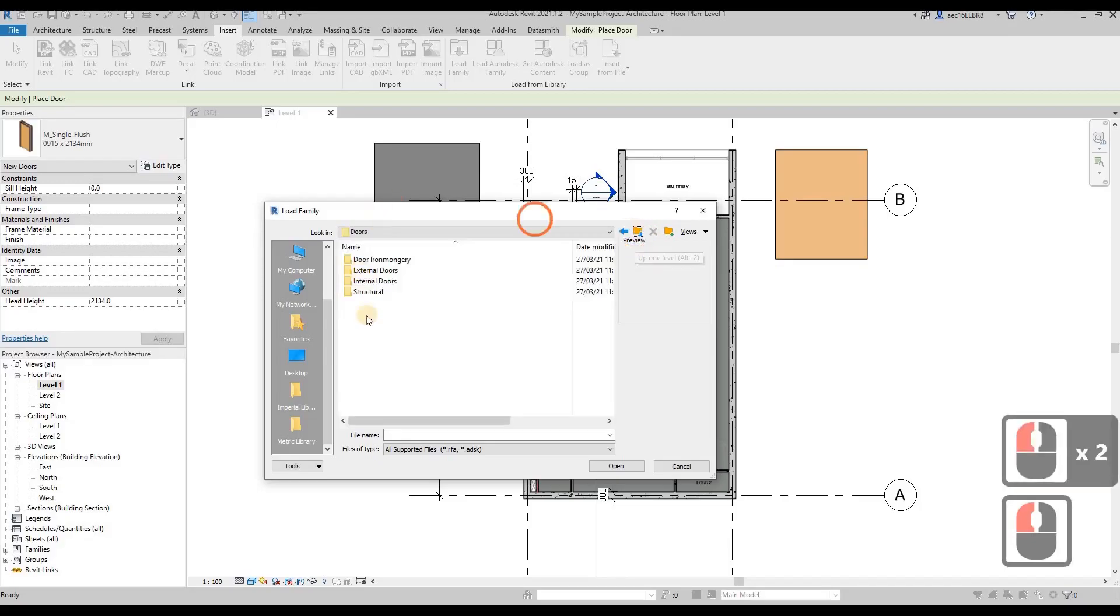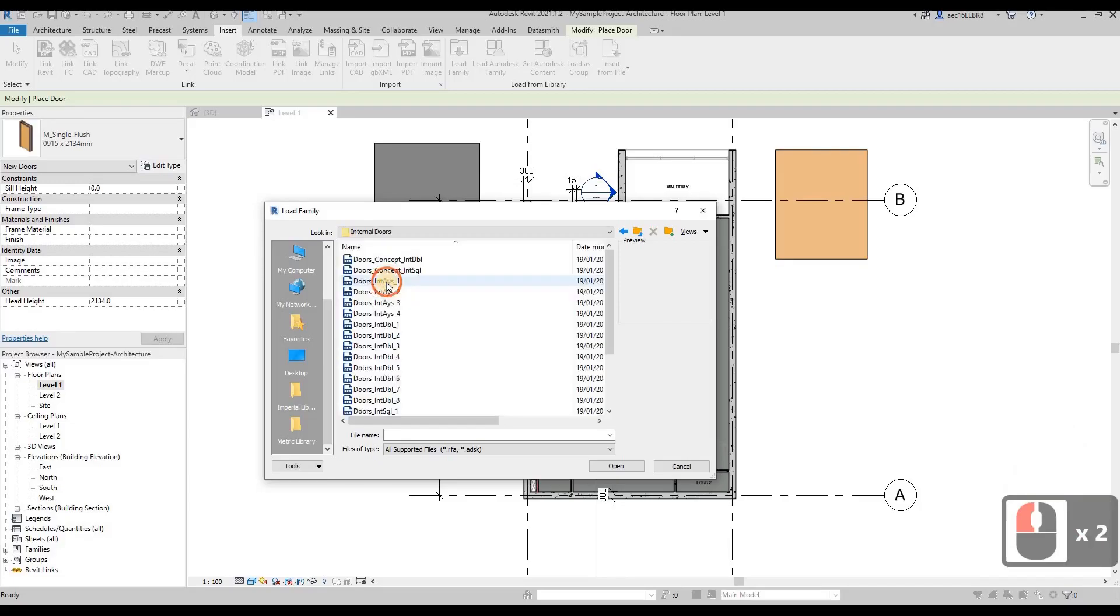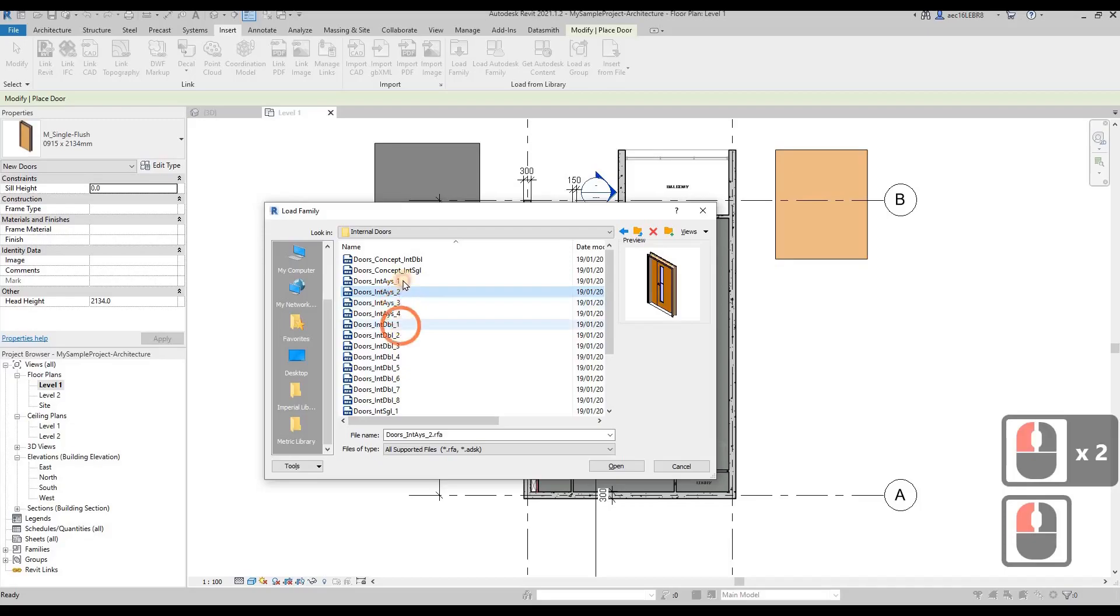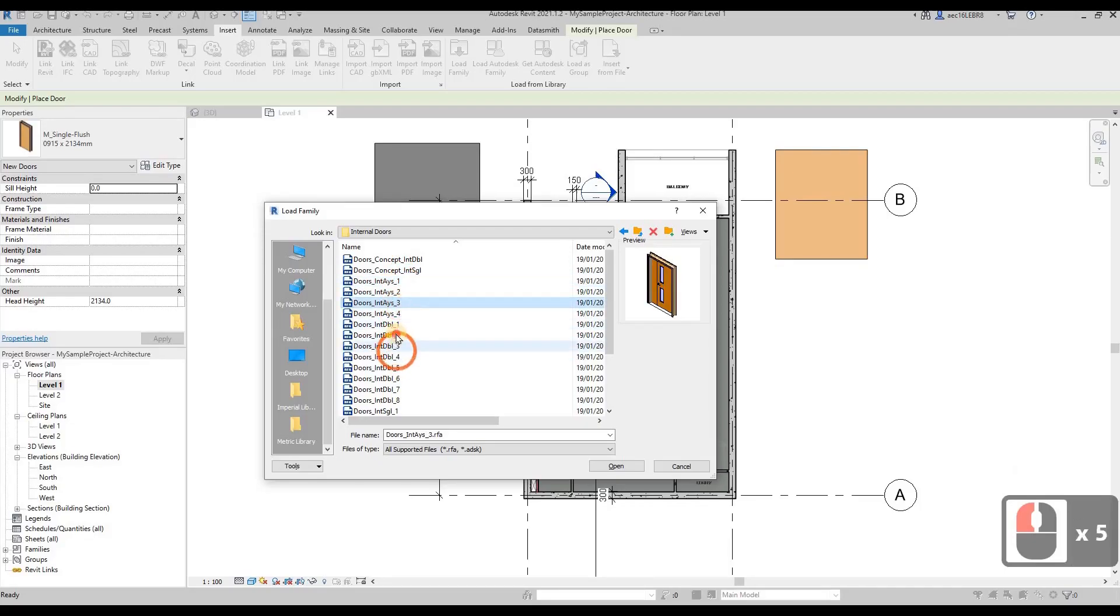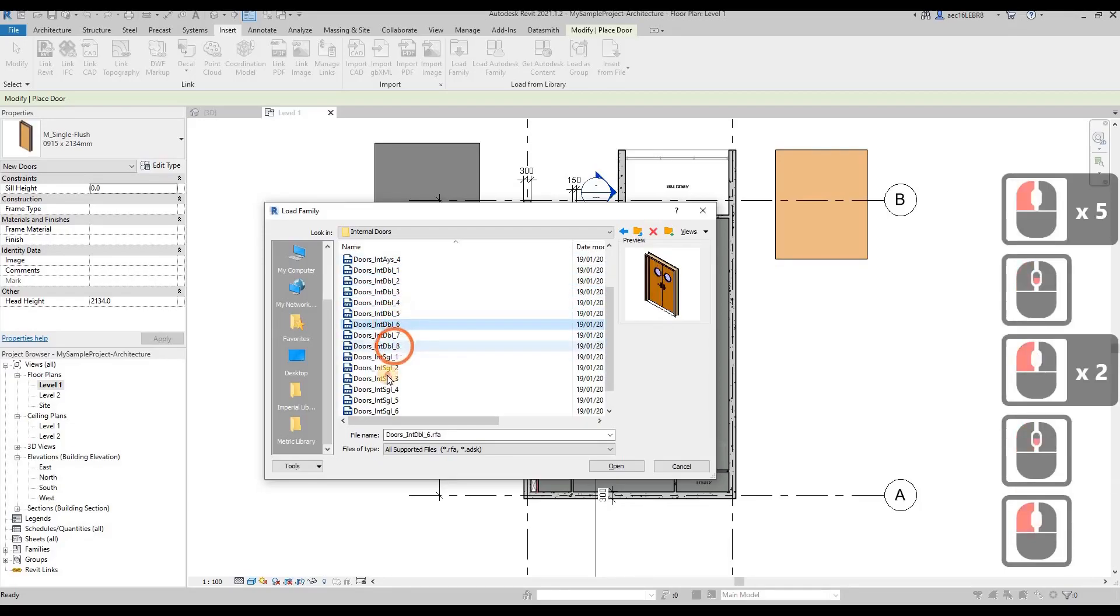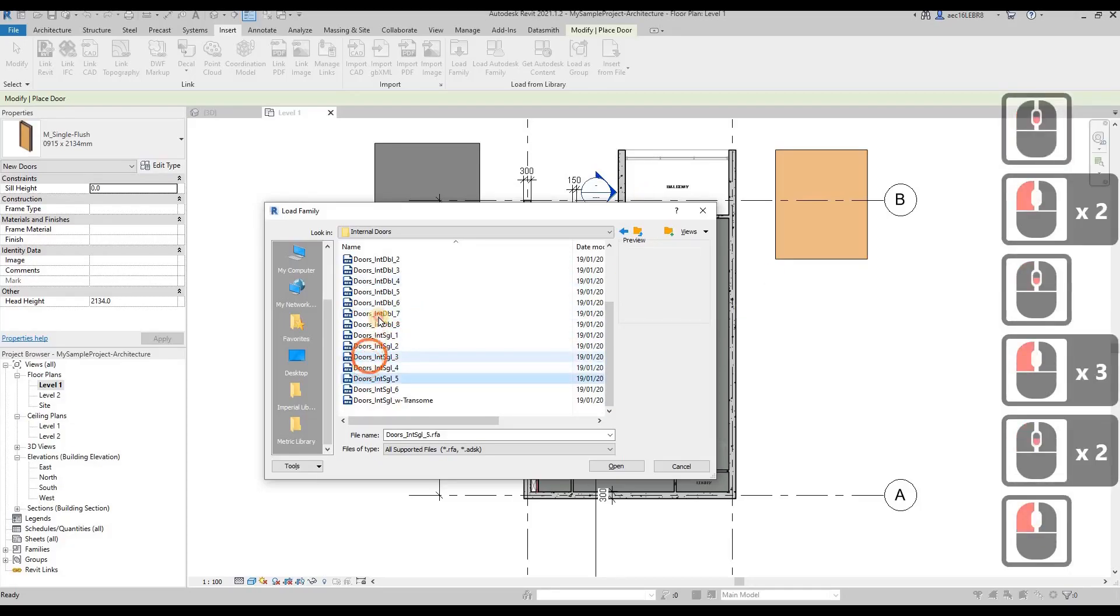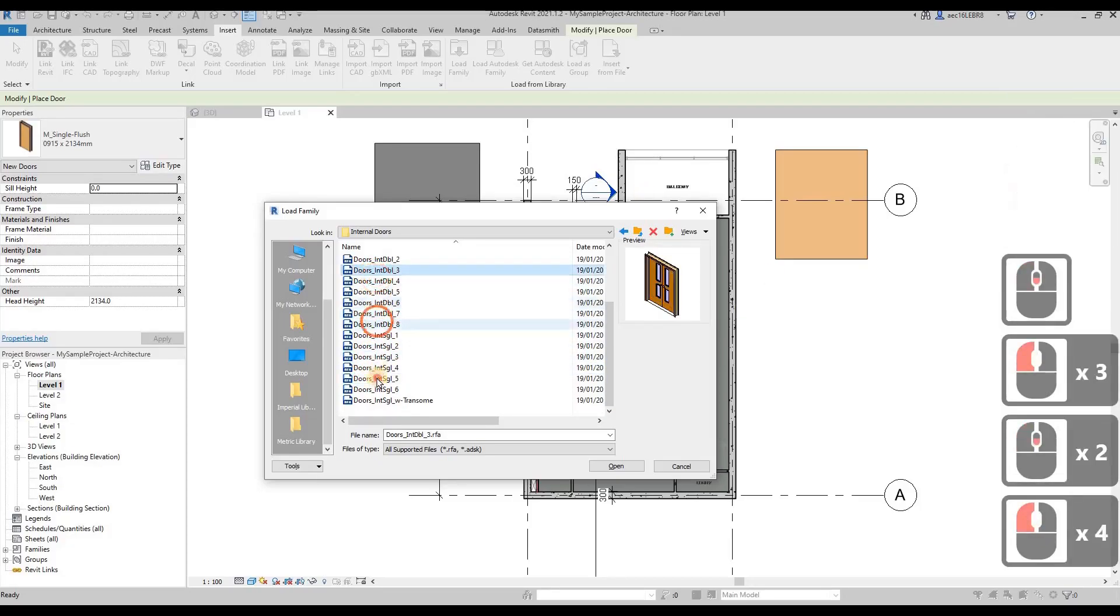I'm going to choose internal door because I'm dealing with apartment units, so internal doors. Then you can find out a lot of doors over here, different types of doors available.